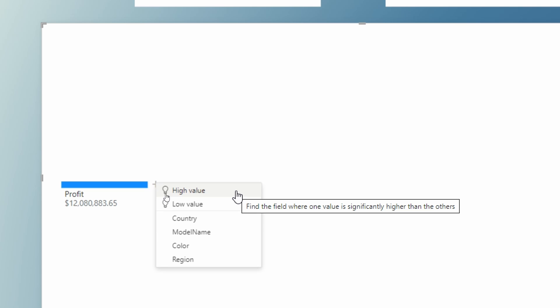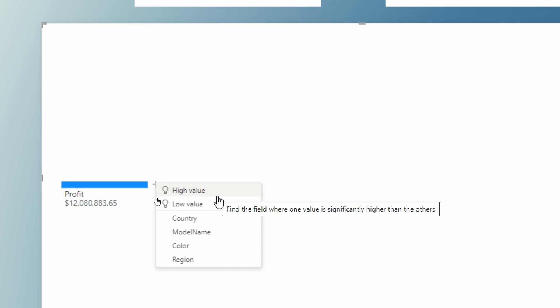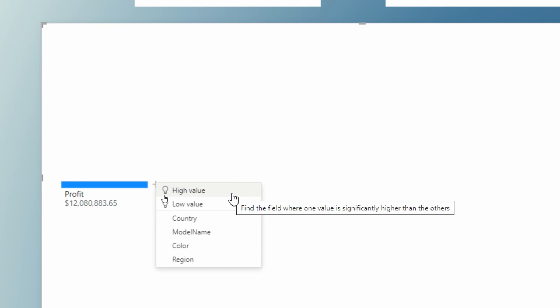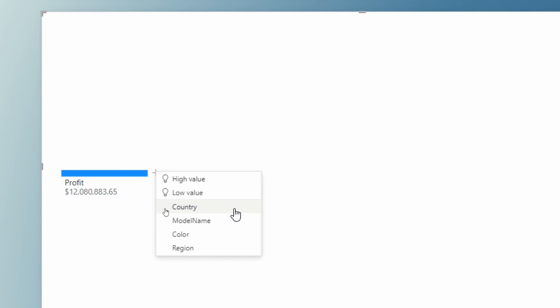Right now, let's go ahead and choose the specific dimensions we want to actually drill into and to explain our profit by. So you have the option to let AI do the automatic thinking for you, or you can go in here and choose those dimensions that you want to analyze this by. Let's first take a look at explaining our profit by country.